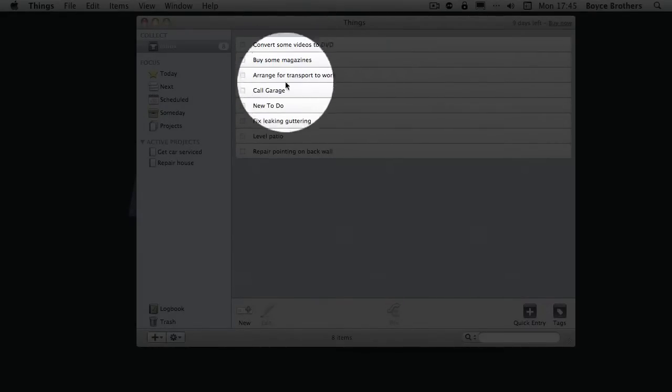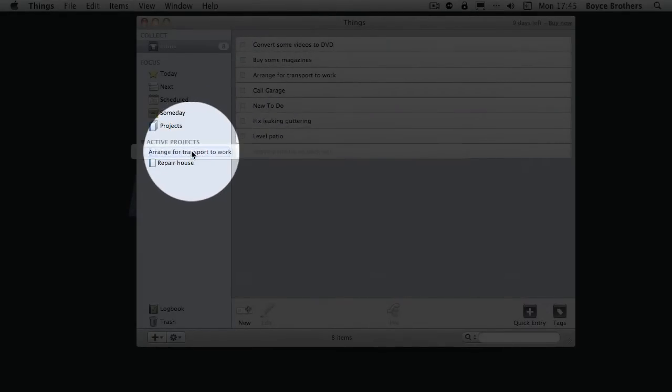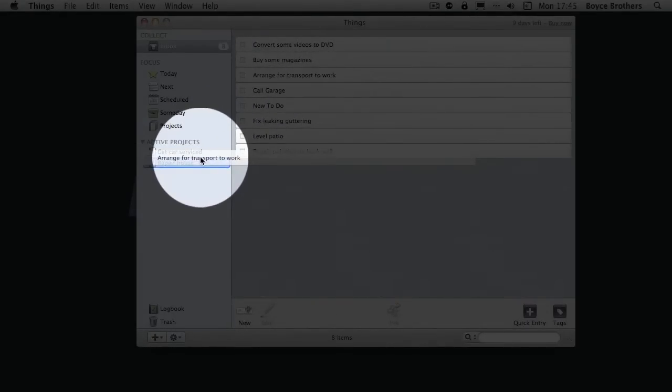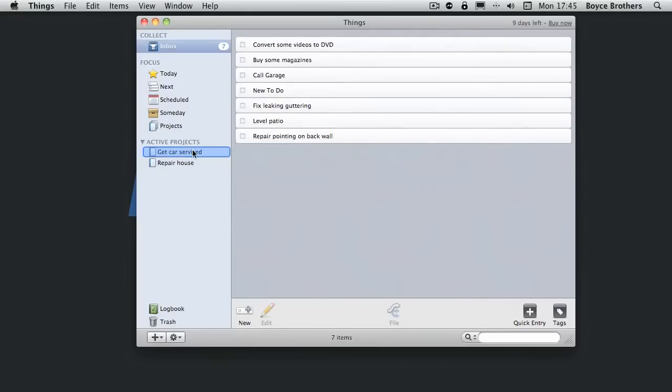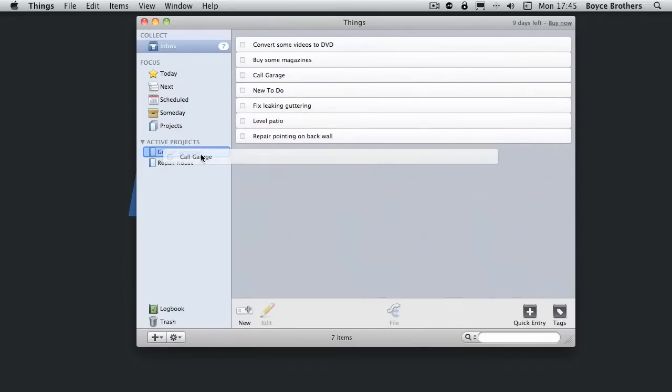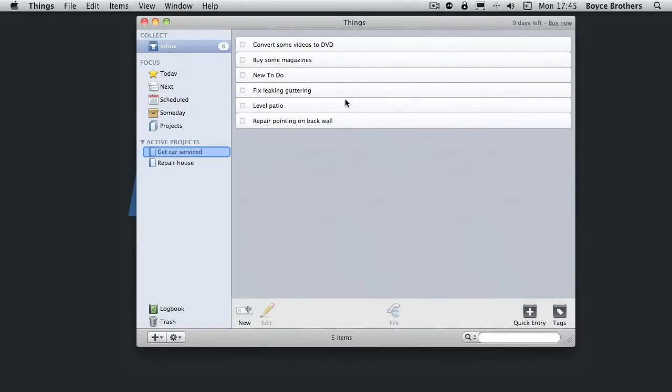Arrange for transport to work. That's related to getting a car serviced. I'm going to drag that across. Call garage again. That's related to getting a car serviced.